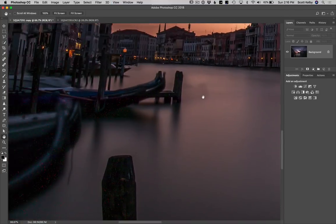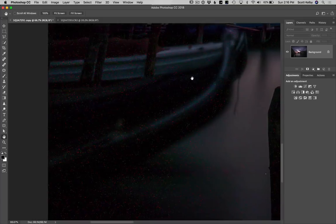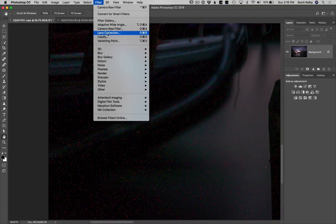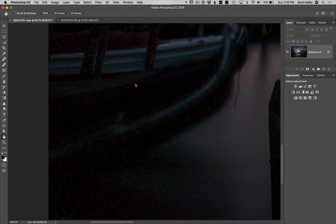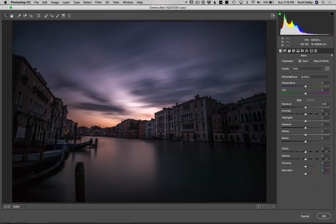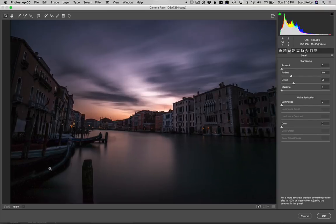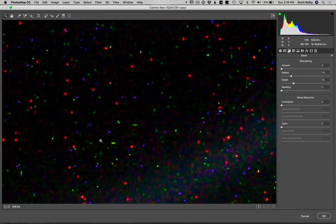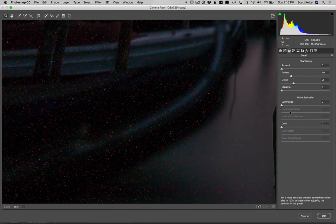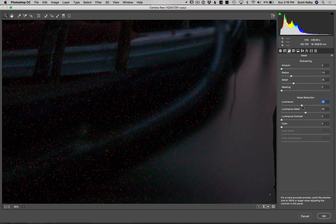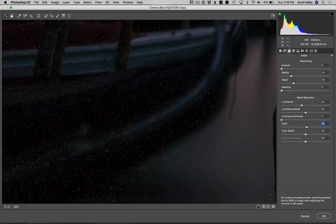Here, I'll show you what I mean — it'll help a little, but not like we need it to. Here's the Camera Raw filter. Let's go to the detail panel and zoom in on that nasty, noisy spot. Let's add some luminance noise reduction — it helps a little. Color noise reduction — it helps a little.